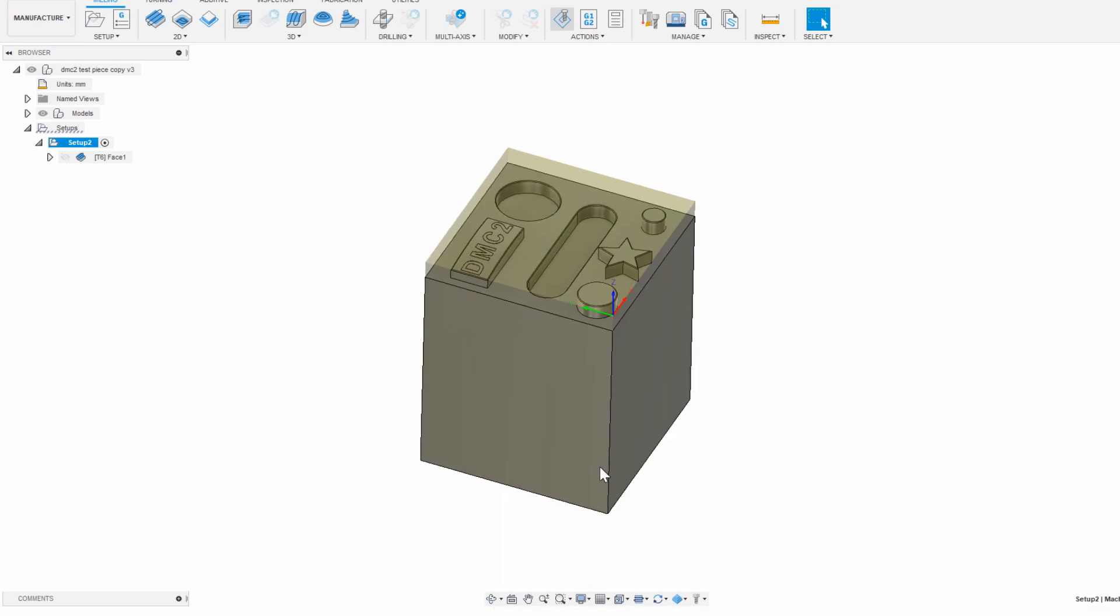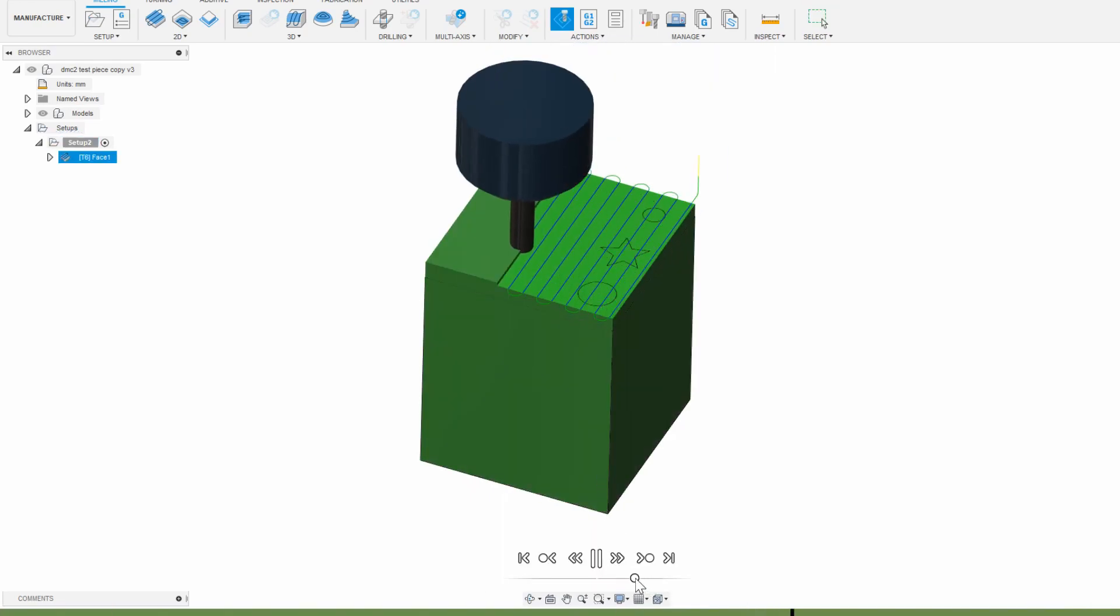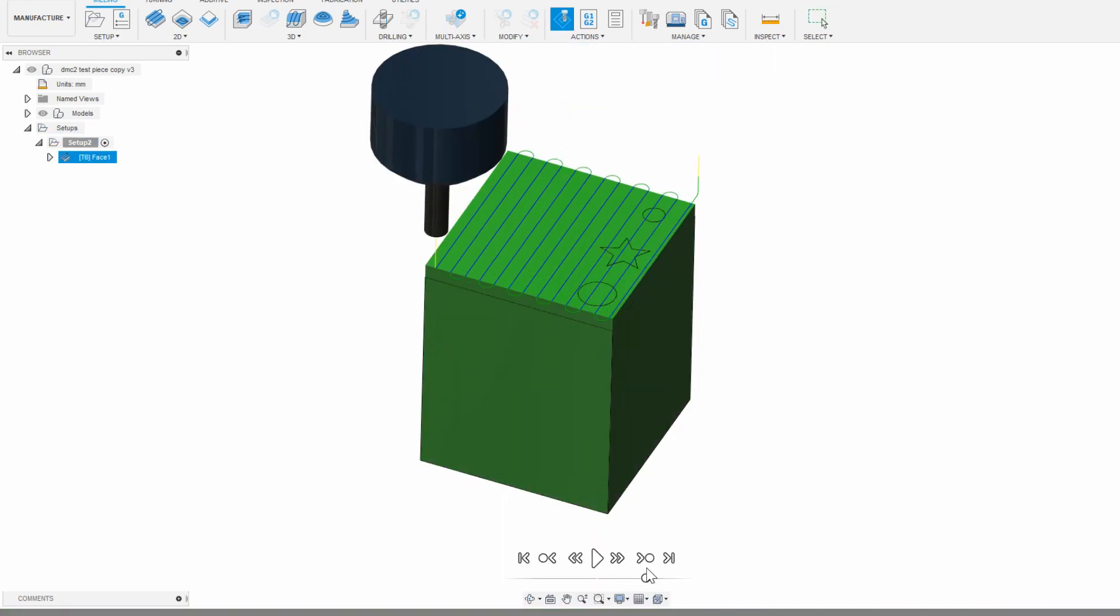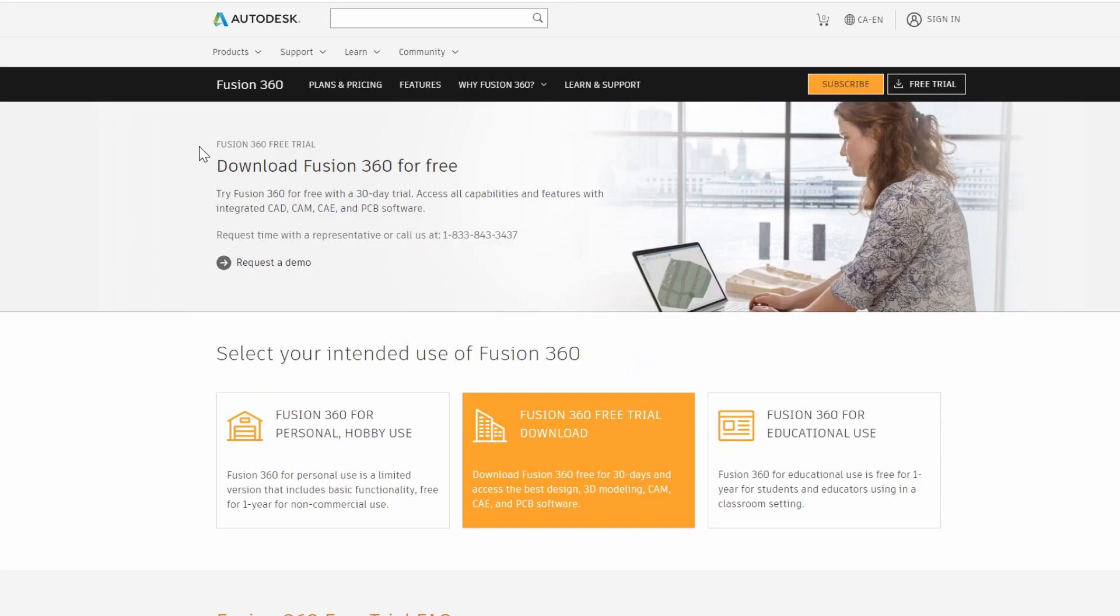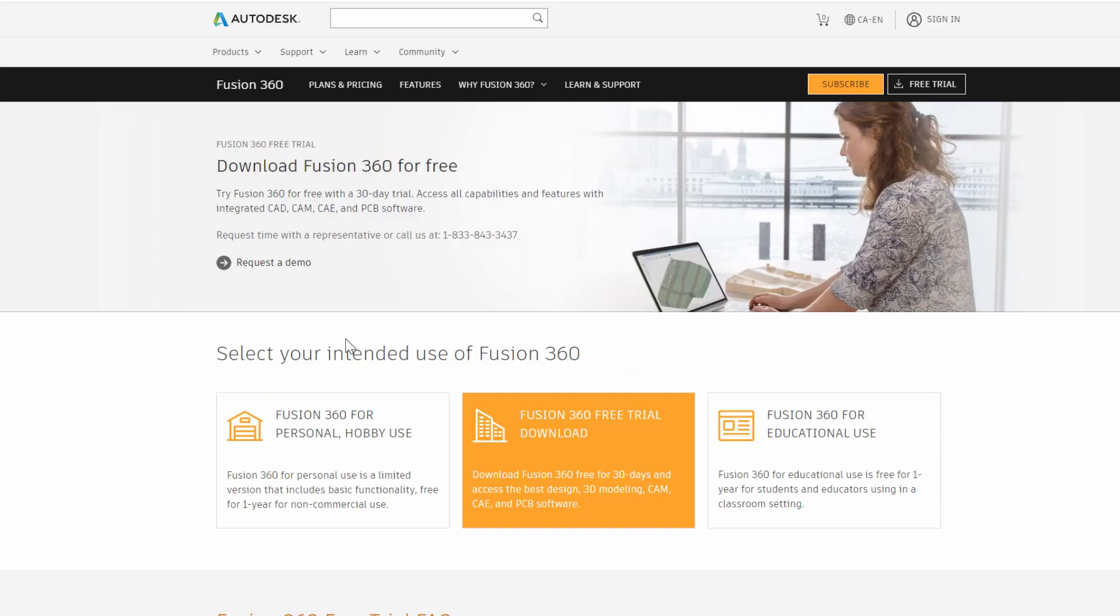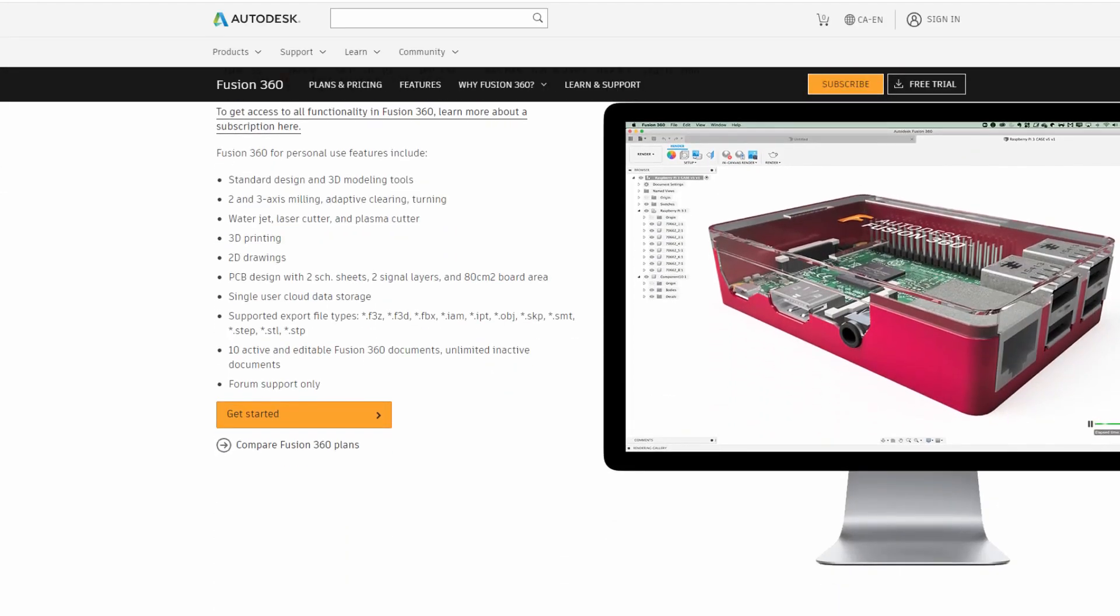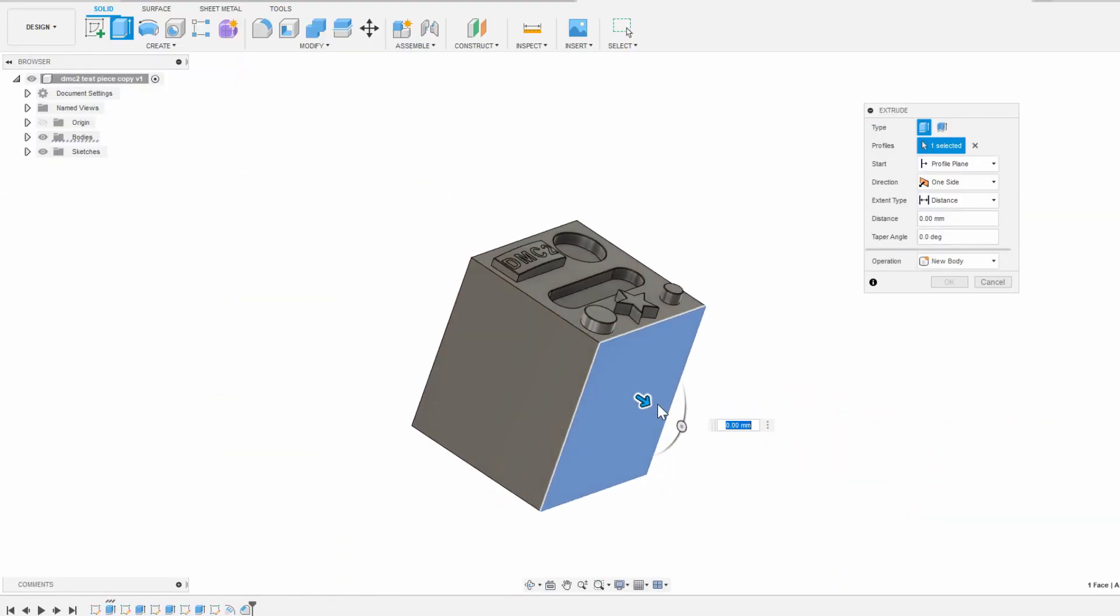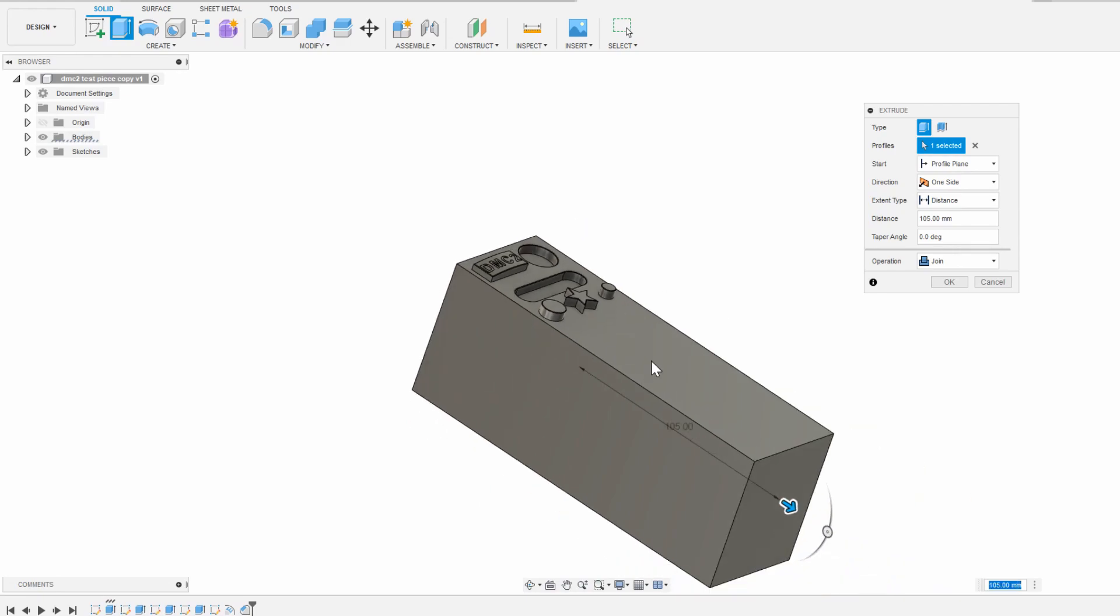After you have all of your CNC software set up, you're ready to begin the CAM process to generate the gcode files necessary for the machine to run. Most of you might be using Fusion 360 for CAM, which I also recommend since it's a very powerful CAD and CAM package, but other softwares are available and will work just as well.